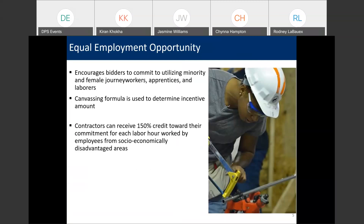There are caps for the amount of participation you can get for purposes of calculating the incentives, but there are no caps on what percentage of work can actually be performed by women or minorities in these categories. The caps which bidders can propose are up to 15% for female workers and 70% for minority workers for this incentive. There's actually a formula you have to complete, and in each part of the formula, you commit to a percentage of women and minority workers for each category, and then you complete a calculation to get what we call an award criteria figure, which is the basis for your bid evaluation. Contractors can receive 150% credit toward their commitment for each labor hour worked by employees from socioeconomically disadvantaged areas. The ordinance also provides for damages to be assessed if you do not meet your commitments.